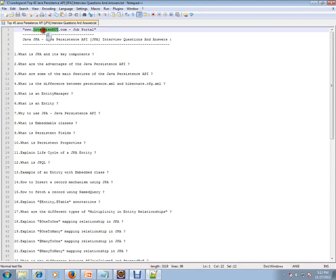Hi, welcome to interview.com. Interview.com is a job portal. If you're looking for a job, you can log on to interview.com and post your resume with us. In this video, I'm going to give you a list of important JPA Java Persistence API interview questions.